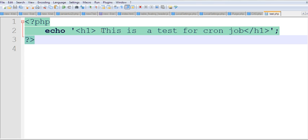Of course, in the future I will write more complicated scripts for cron jobs, but this is a very basic PHP script.